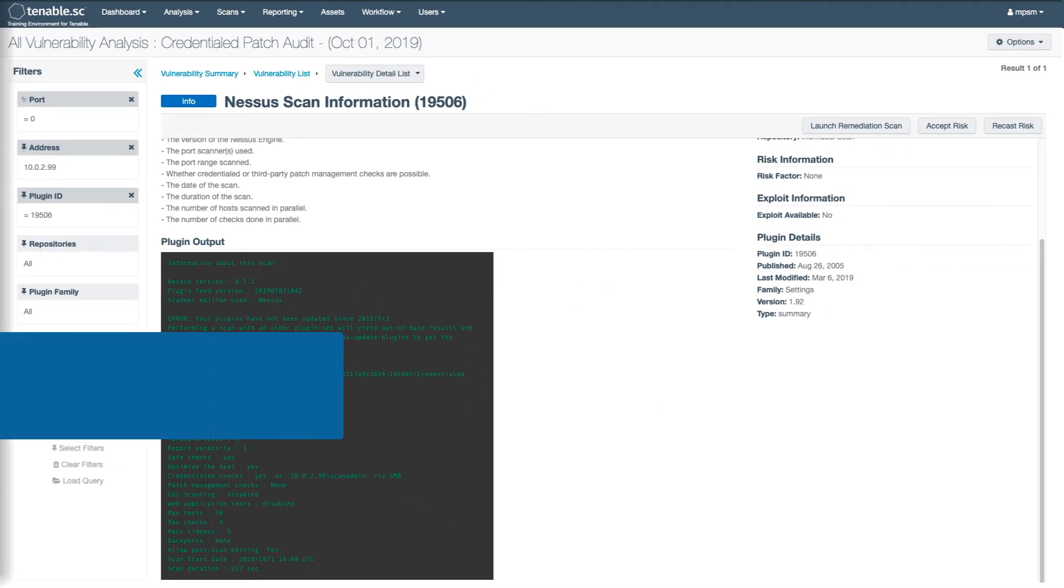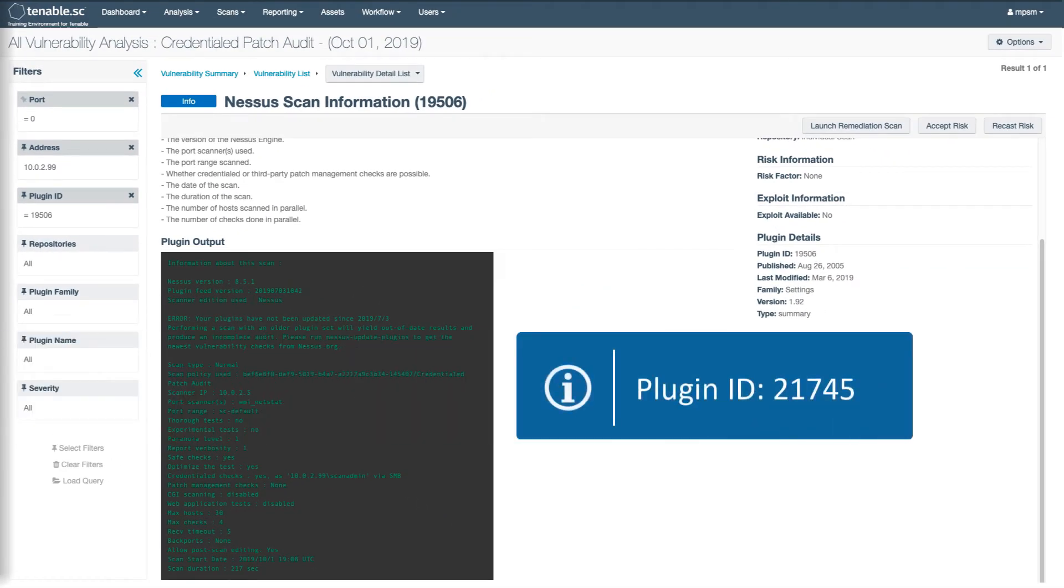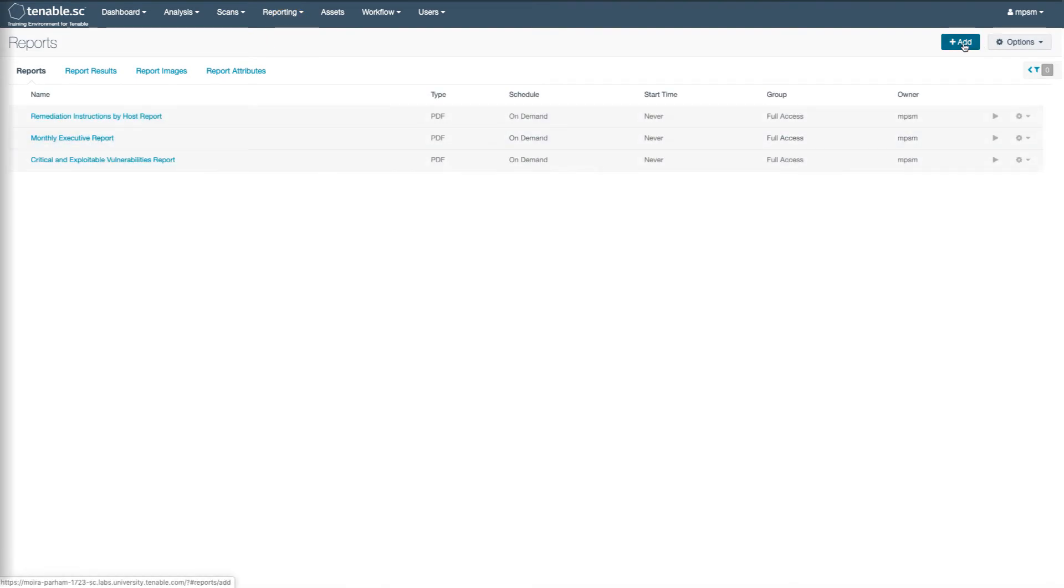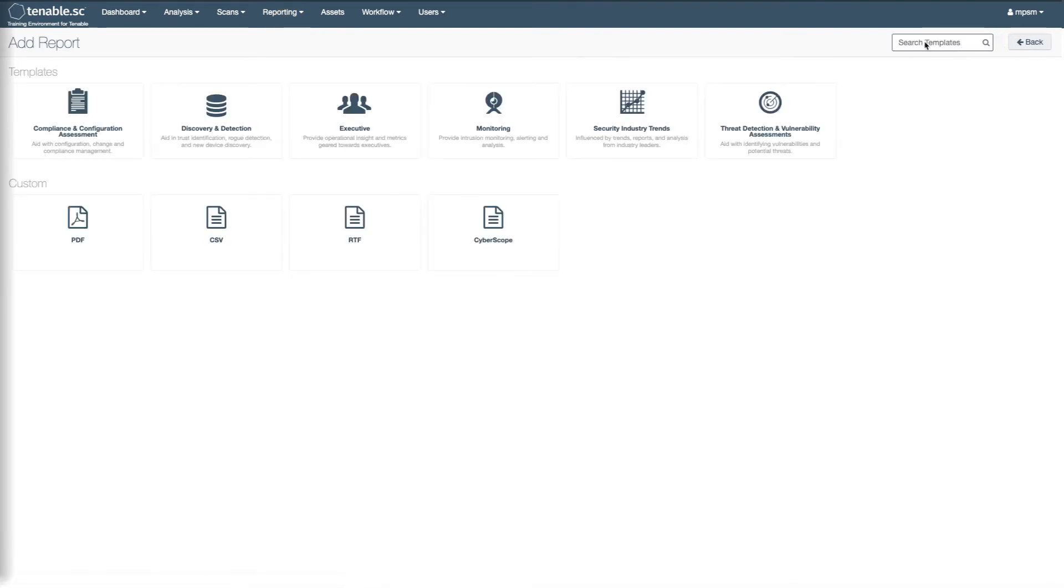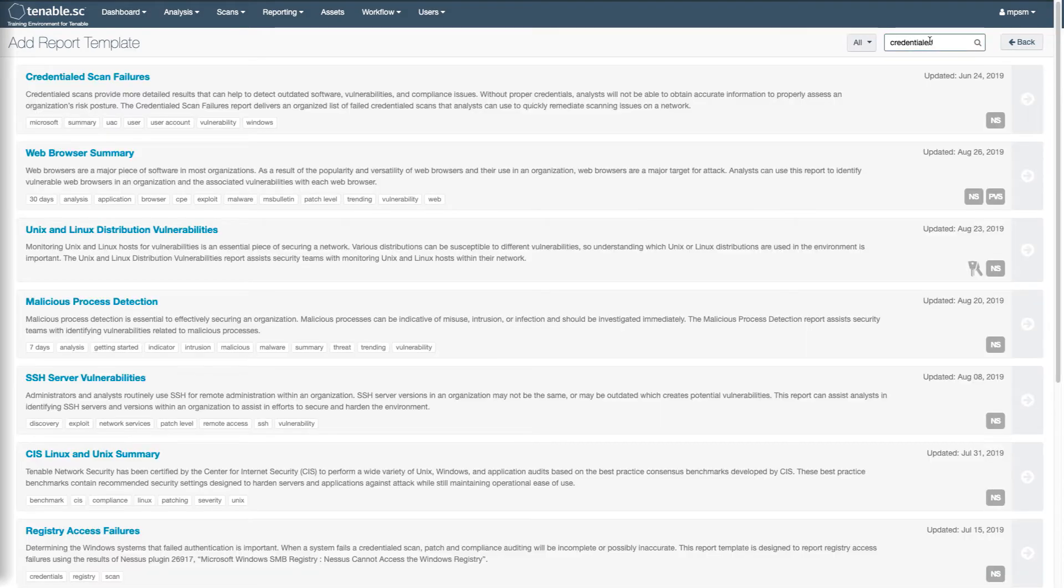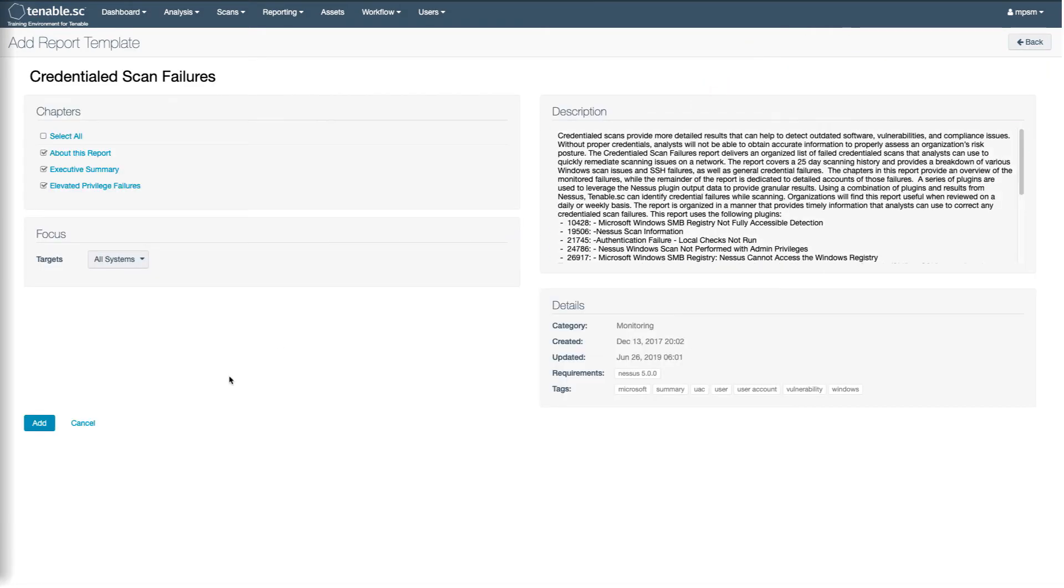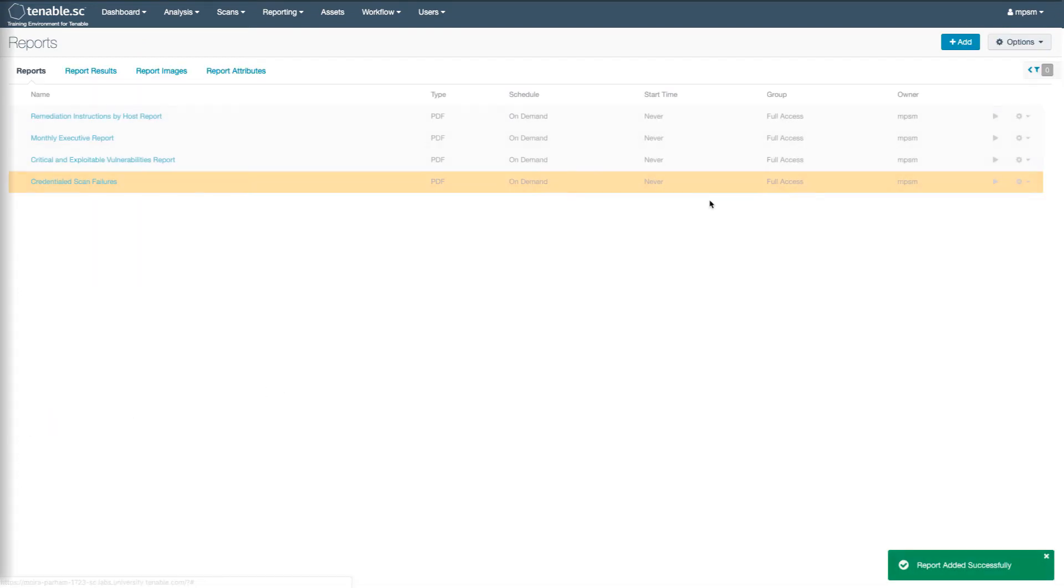Another useful plugin is 21745. Plugin 21745 reports if credentials fail on a target. There is a report template called credential scan failures that will report on this plugin. So you can add that report and focus as needed and run it.